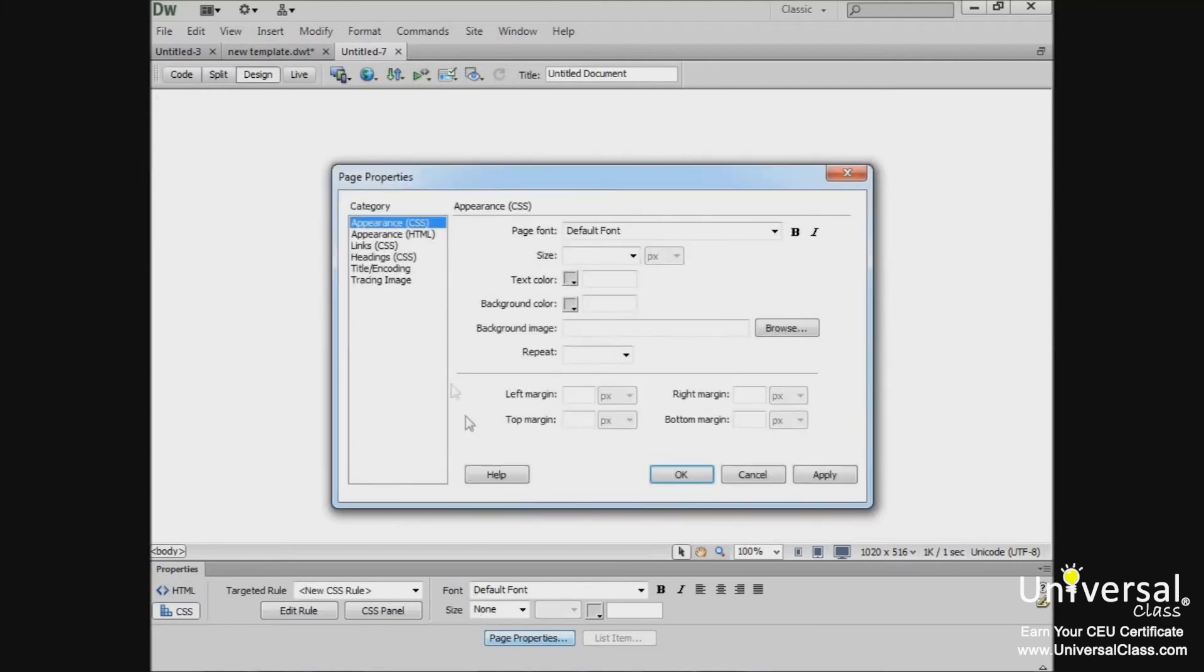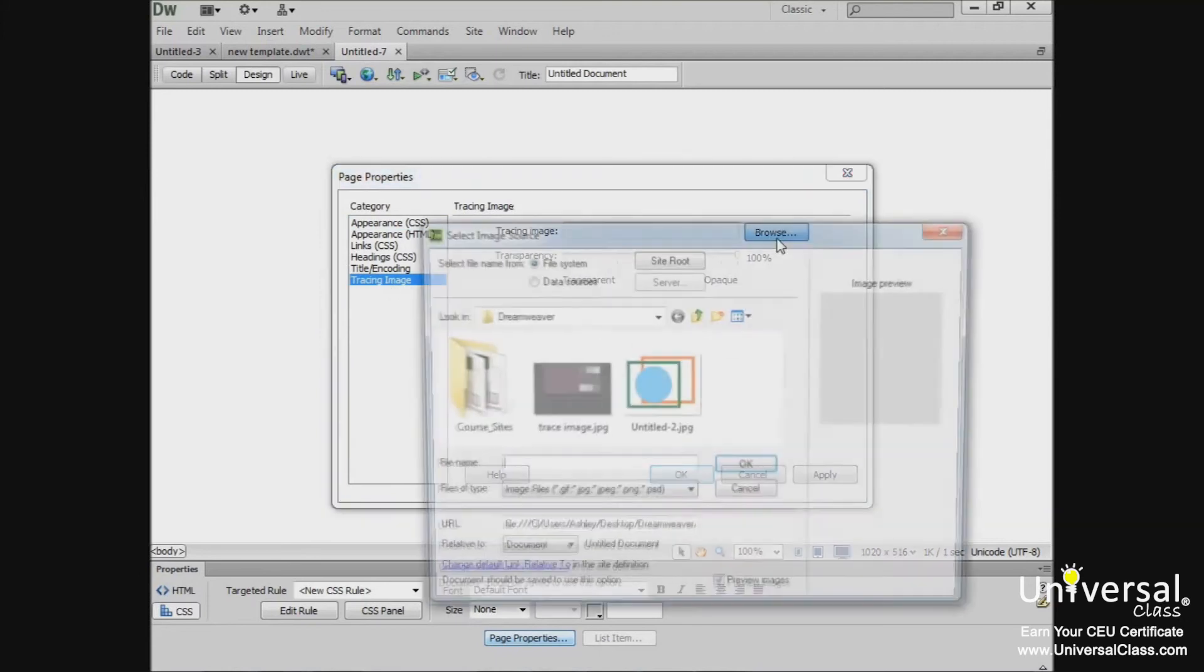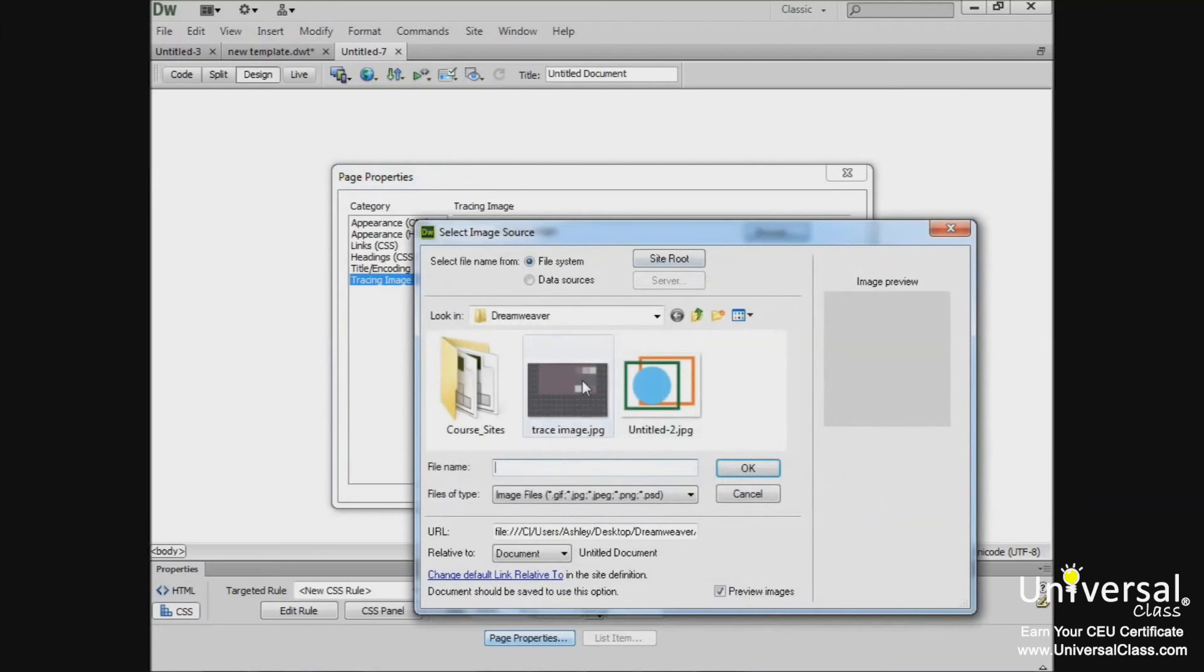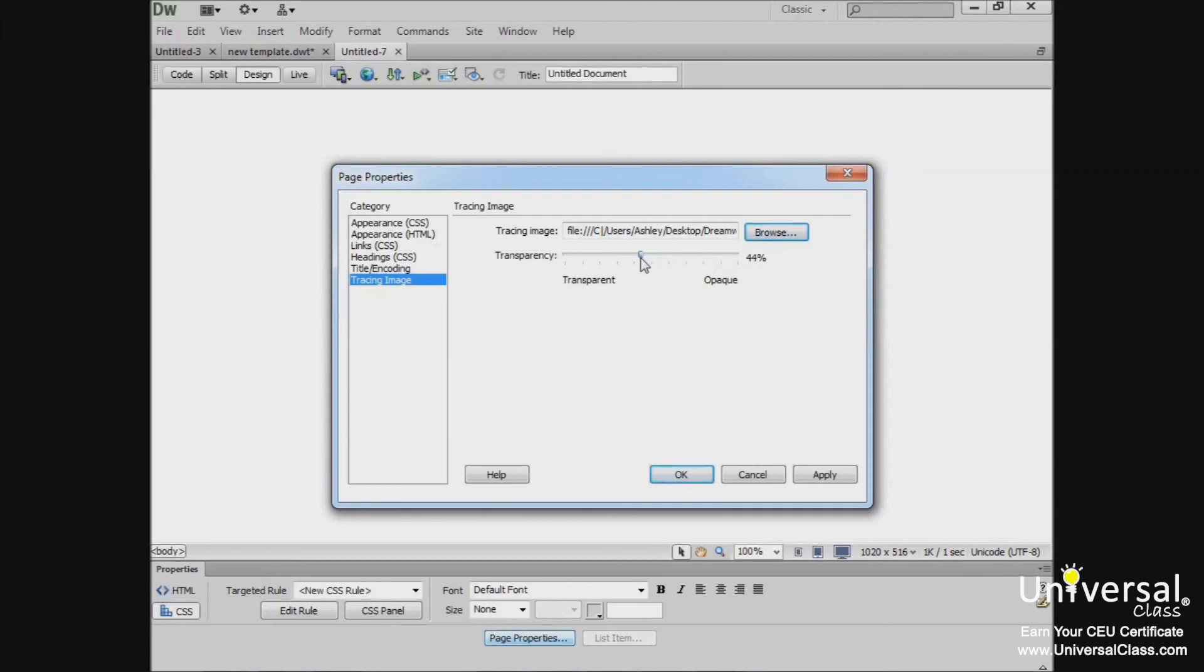And go to the Tracing Image category. Browse your computer to find the image that you want. And then set the image transparency, or how dark it will appear on your page. If you're going to trace over it, you'll want it to appear lighter. Almost like tracing paper you used when you were a kid. I'd recommend setting it at 50% or lower. Then click OK.